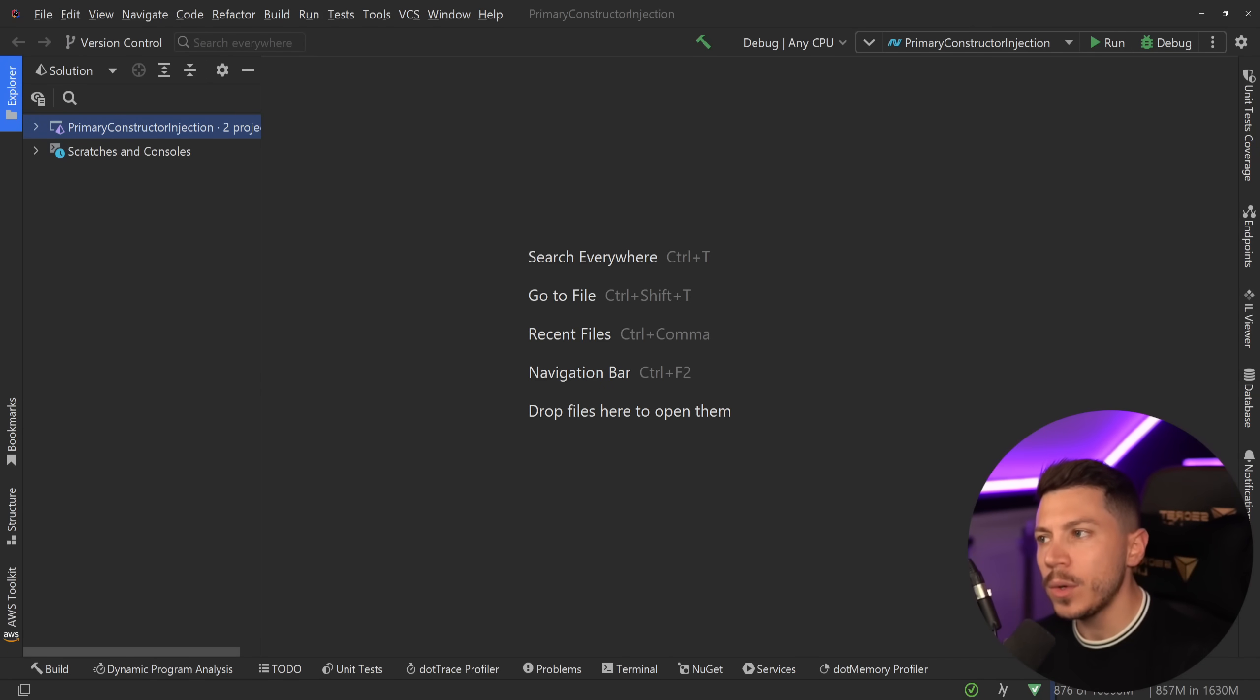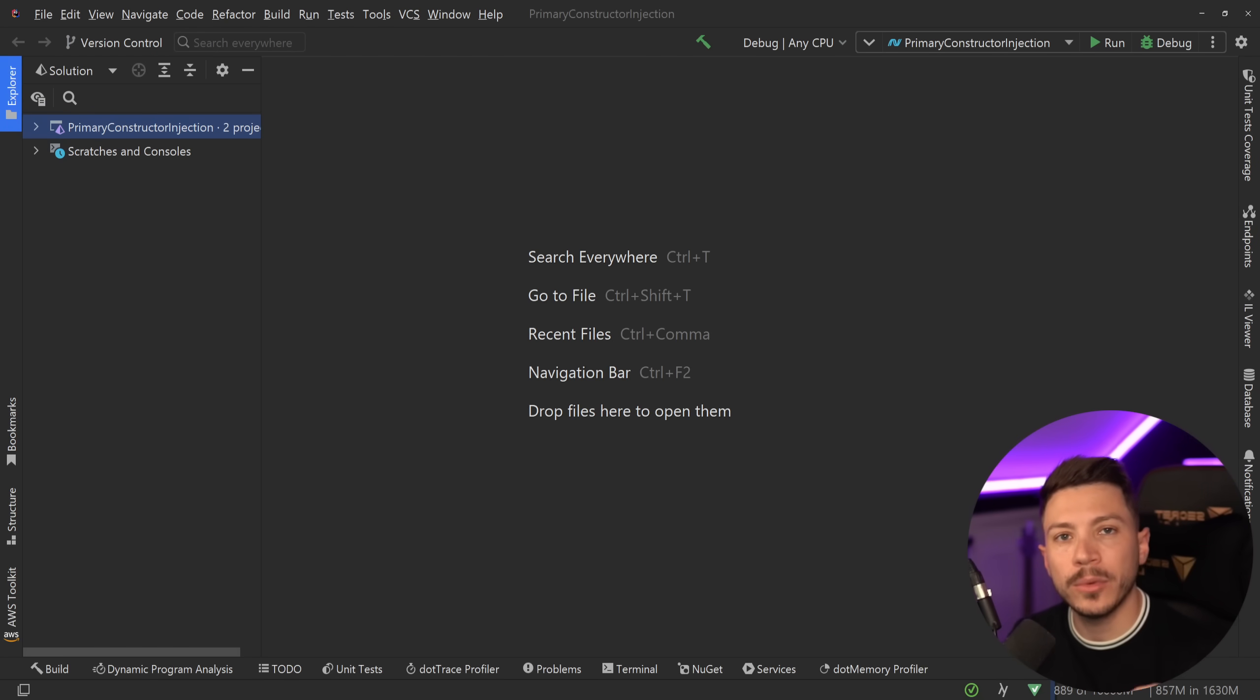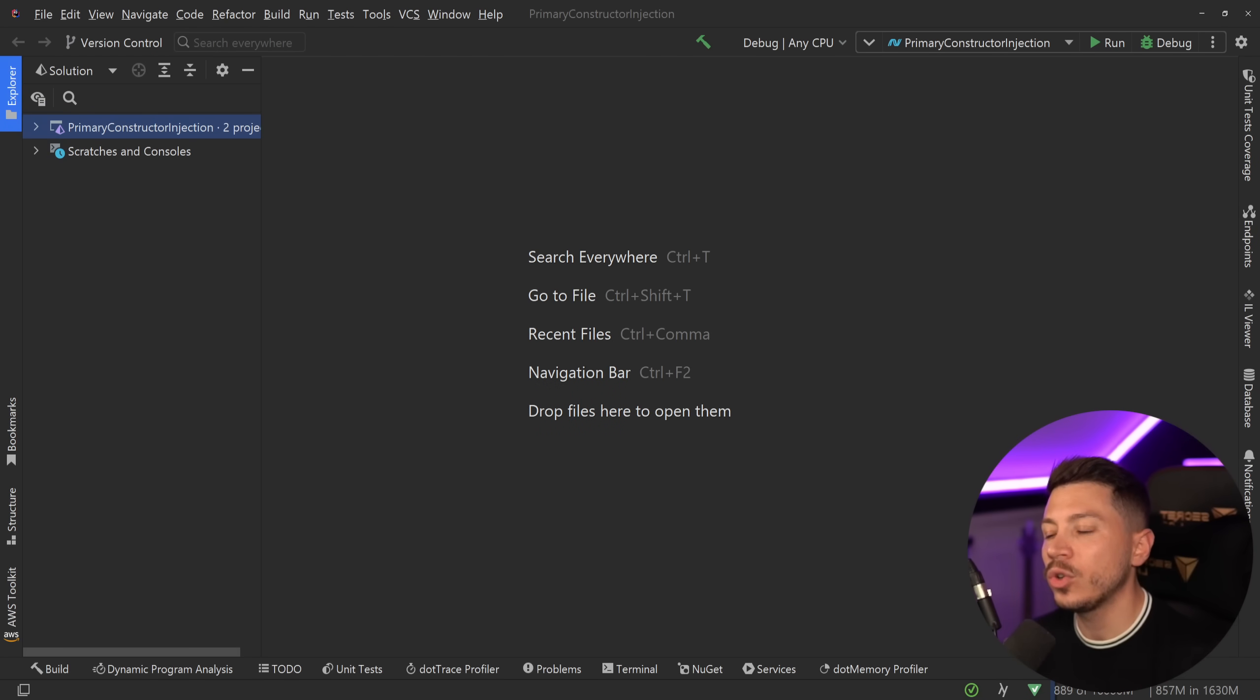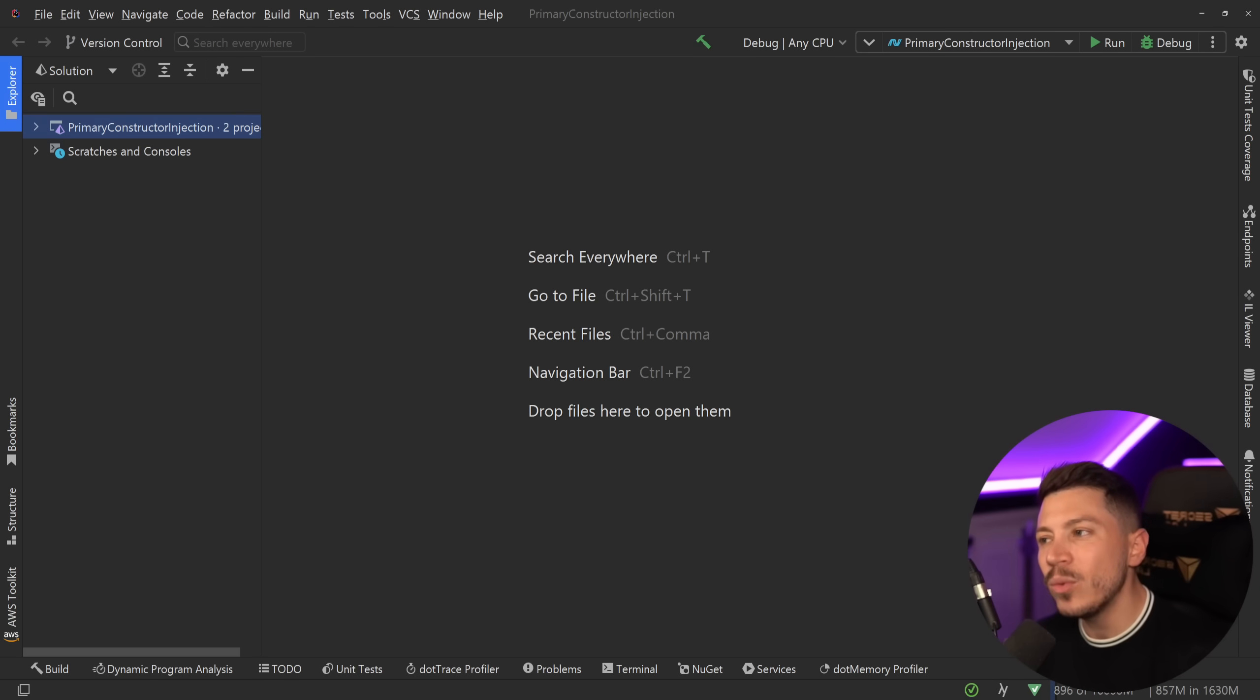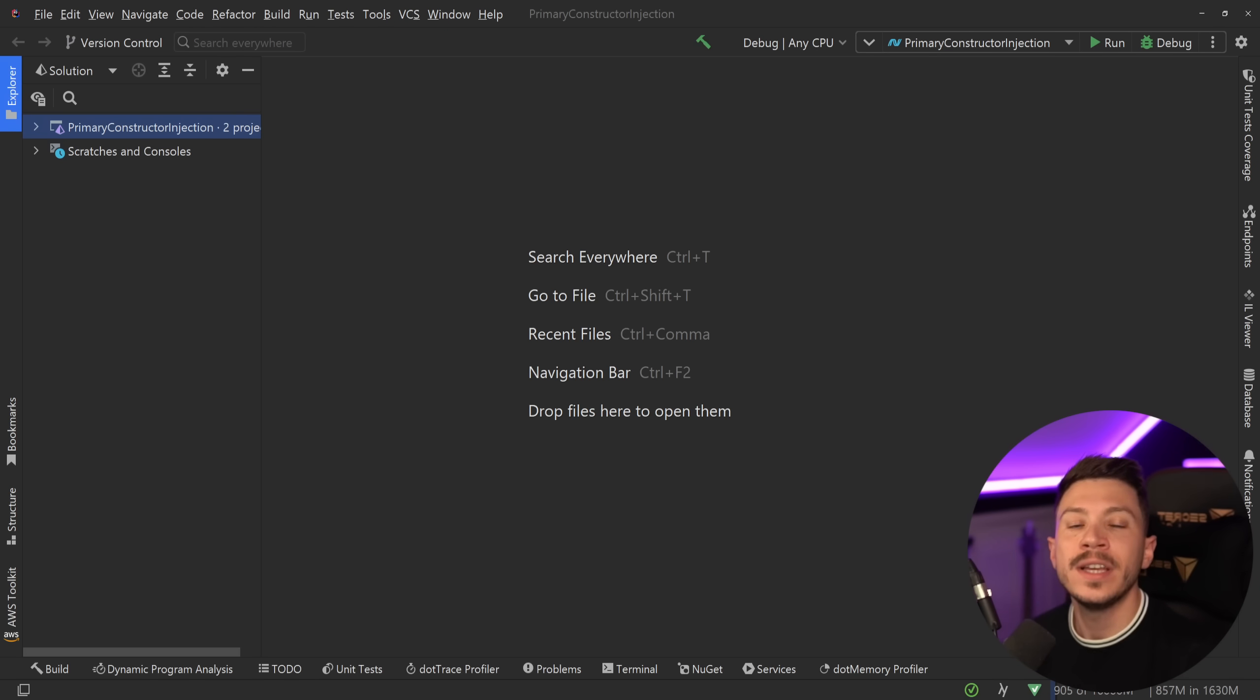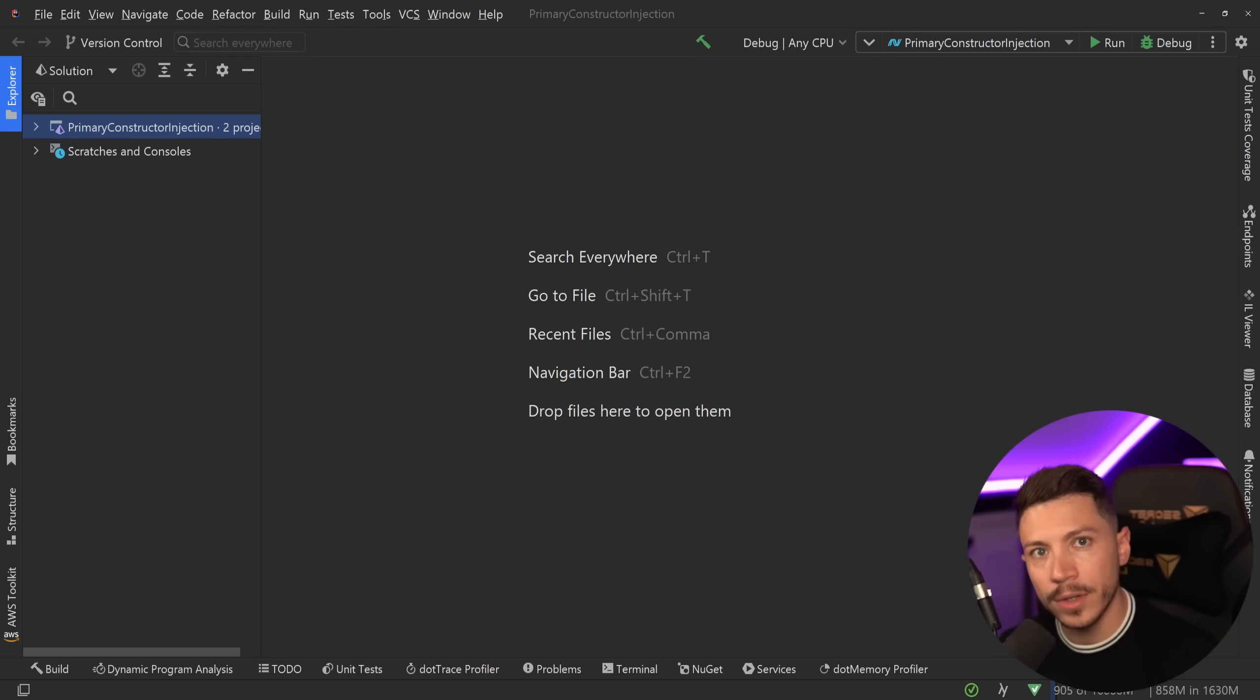Hello everybody, I'm Nick and in this video I want to talk about how one of the seemingly least important C# 12 features has the potential to completely change how we write idiomatic C#, in the same way that file-scoped namespaces and top-level statements completely changed how we write our code.